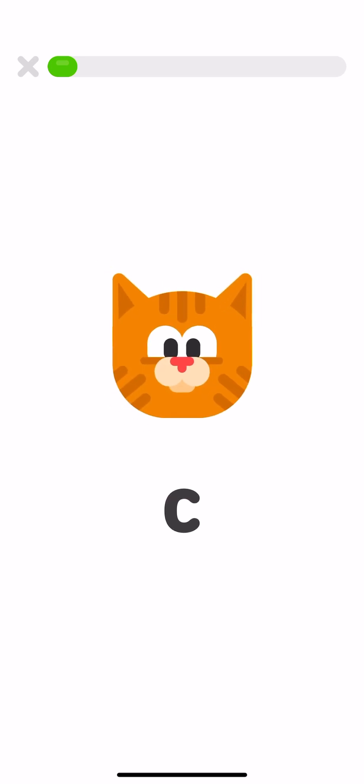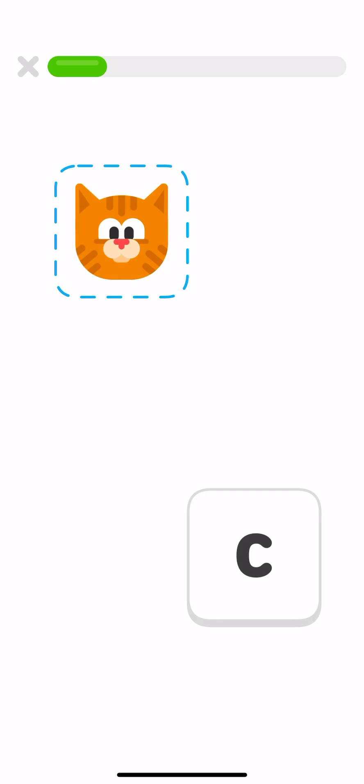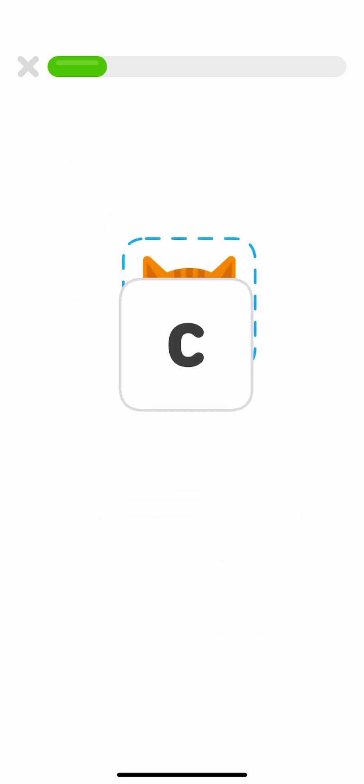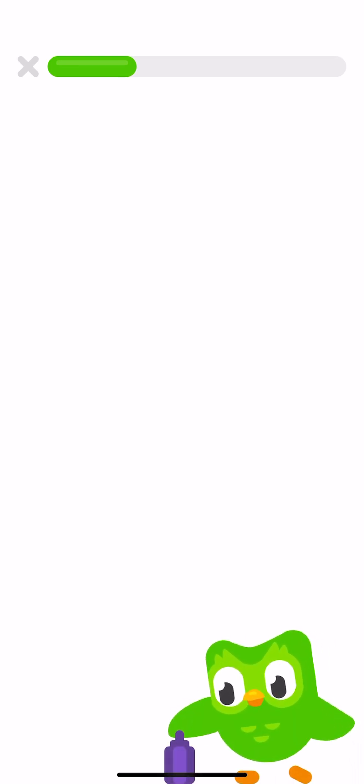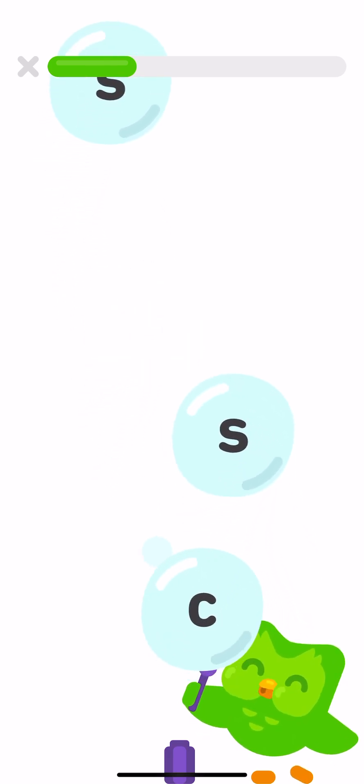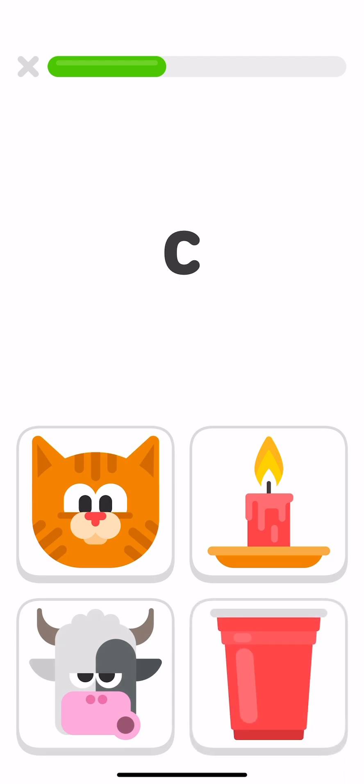This is the letter C. C says cat starts with. Drag the letter C onto the cat. Tap on the letter C every time you see it. These things all start with the letter C. Tap on the things that start with the letter C. Cat, cat, cat, candle, cow, cup.